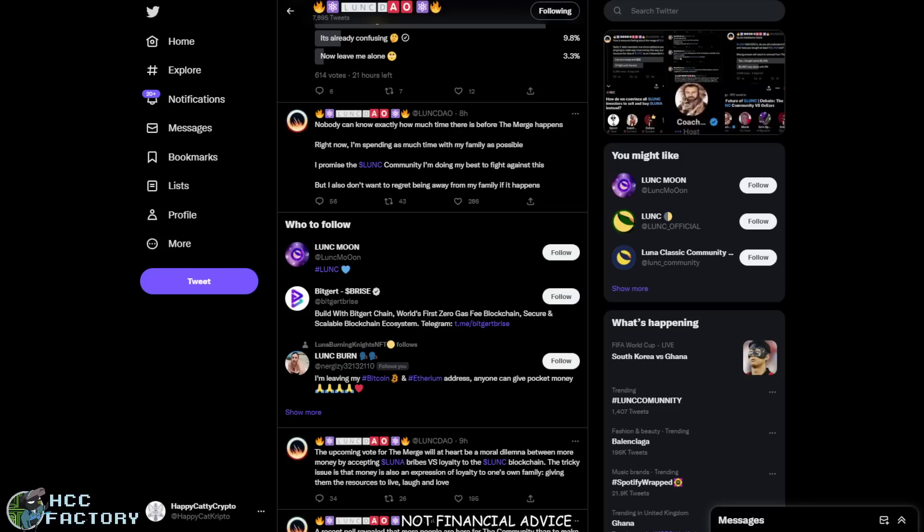There is no merge. People are accusing Lunk Down of trying to merge Luna and Luna Classic, and apparently he's trying to crush the whole LUNC community and get everybody to buy Luna and all these other crazy things.